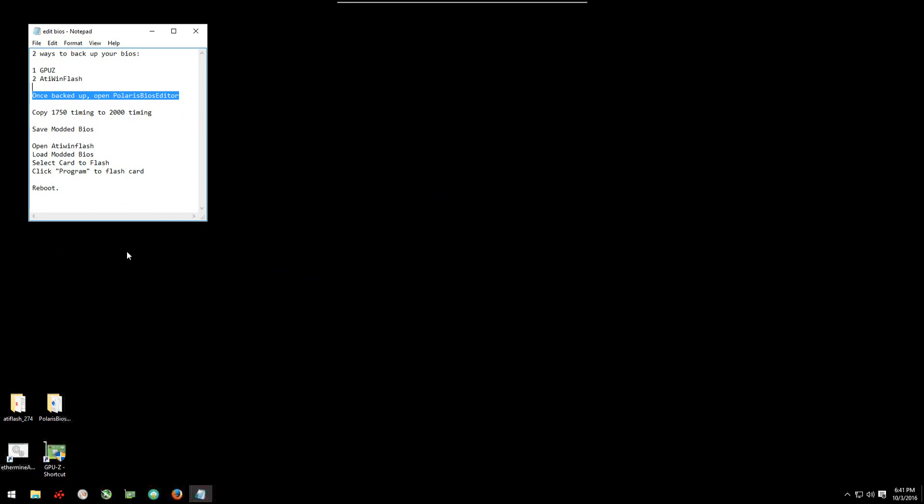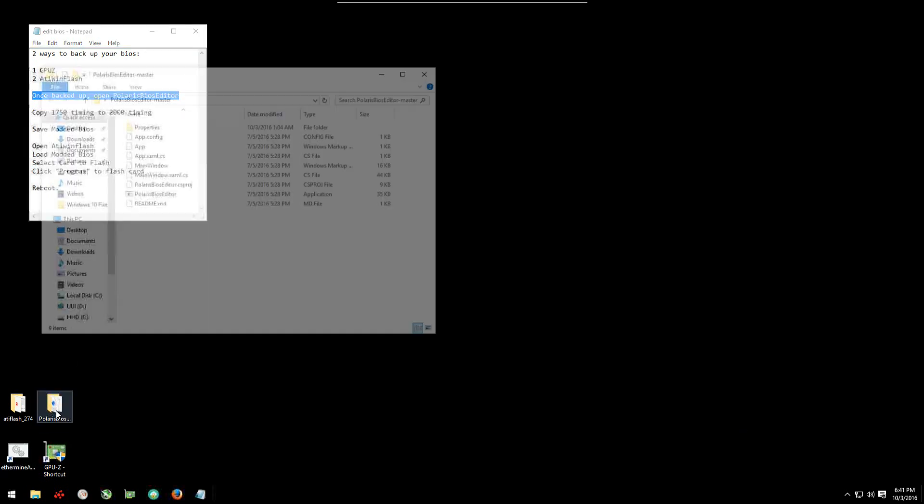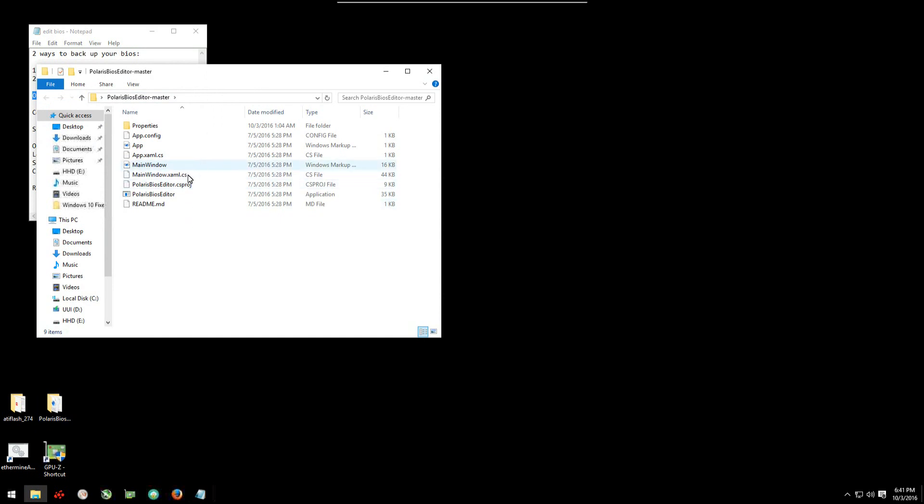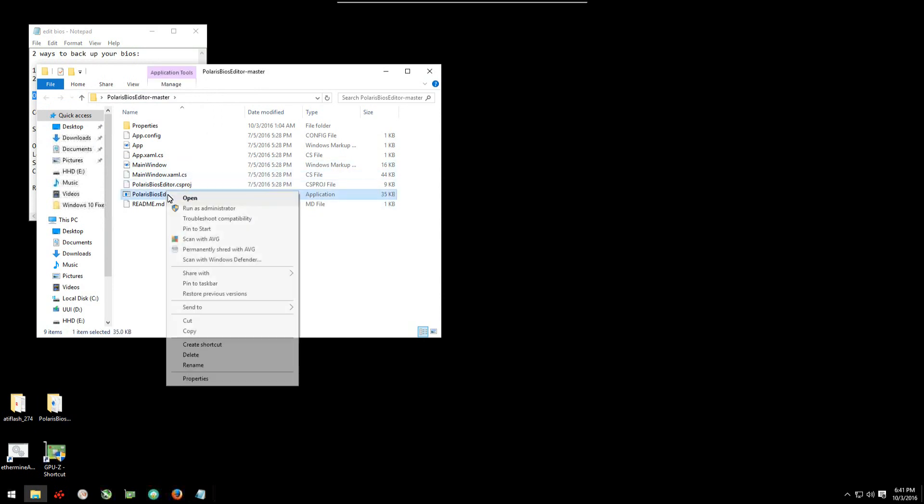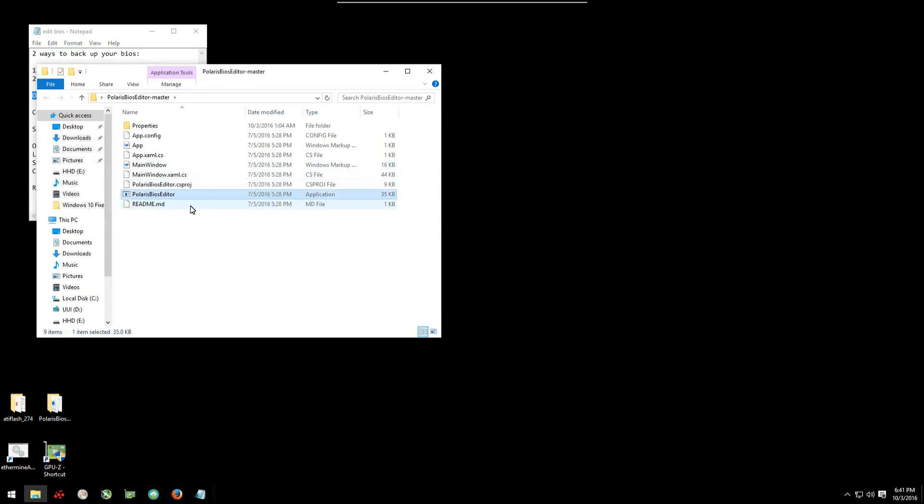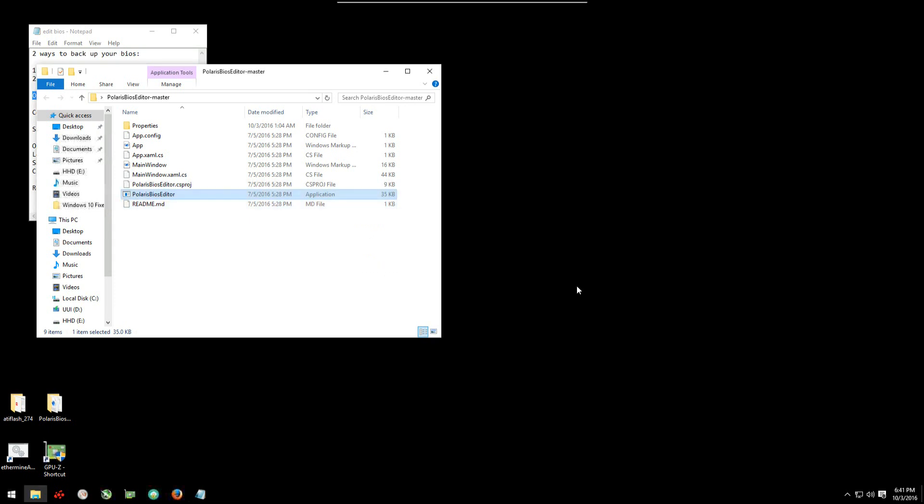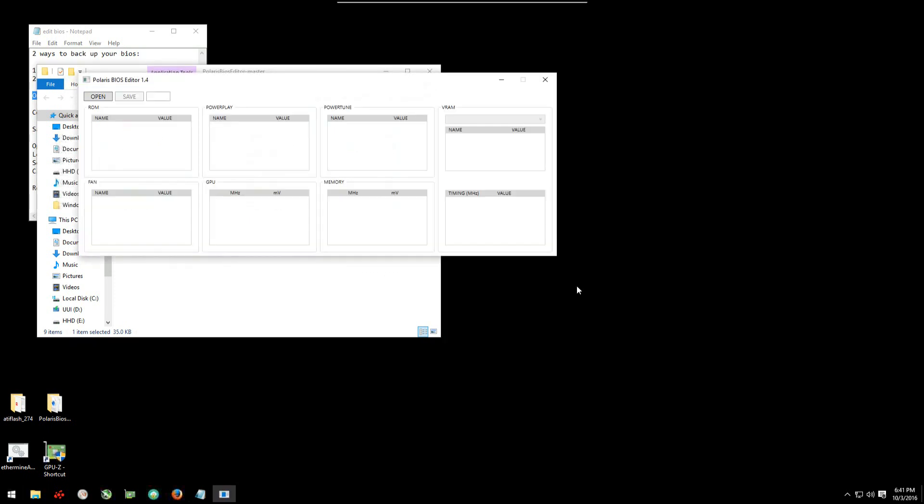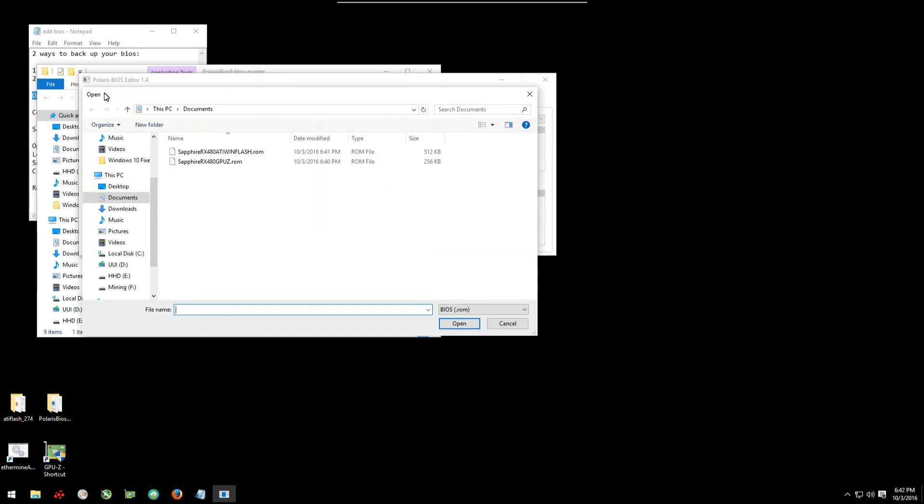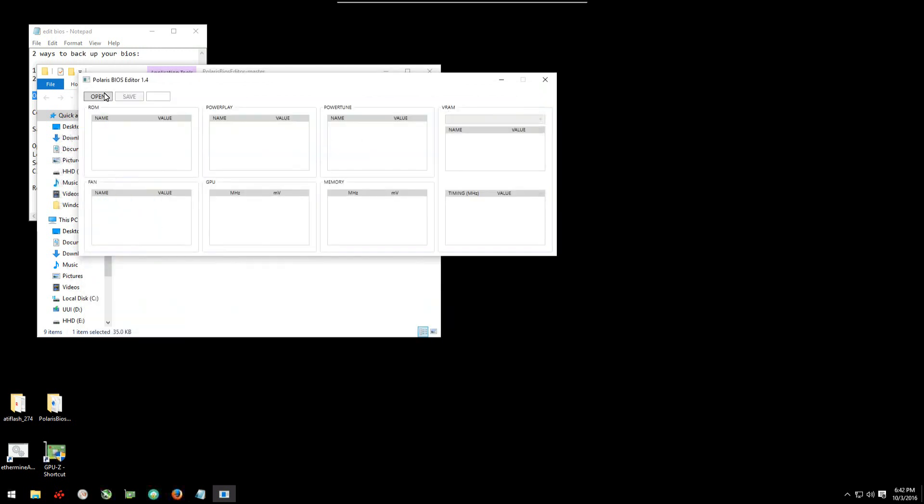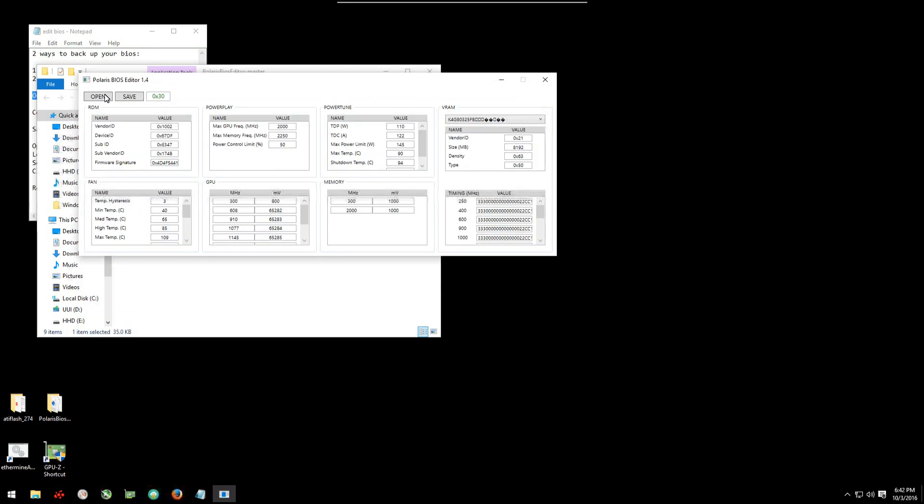Now we'll open Polaris BIOS Editor and modify the BIOS. Modifying your BIOS is dangerous and could cause irreversible damage to your GPU. Using a modified BIOS may void your warranty. The author will not be held accountable for your actions, and neither will I. Open your original BIOS that you backed up. Click on open, select the BIOS that you want to modify. Now we're just going to do a simple modification here. It's really all you need to do.